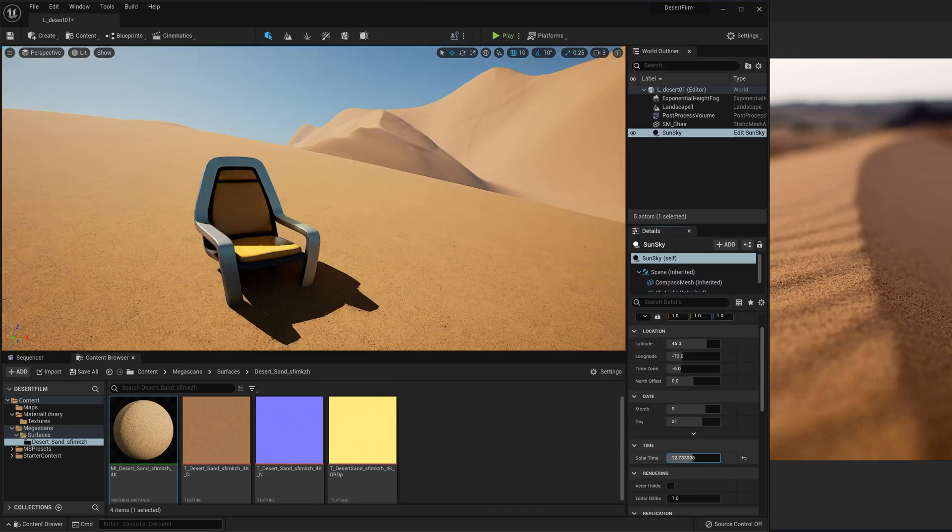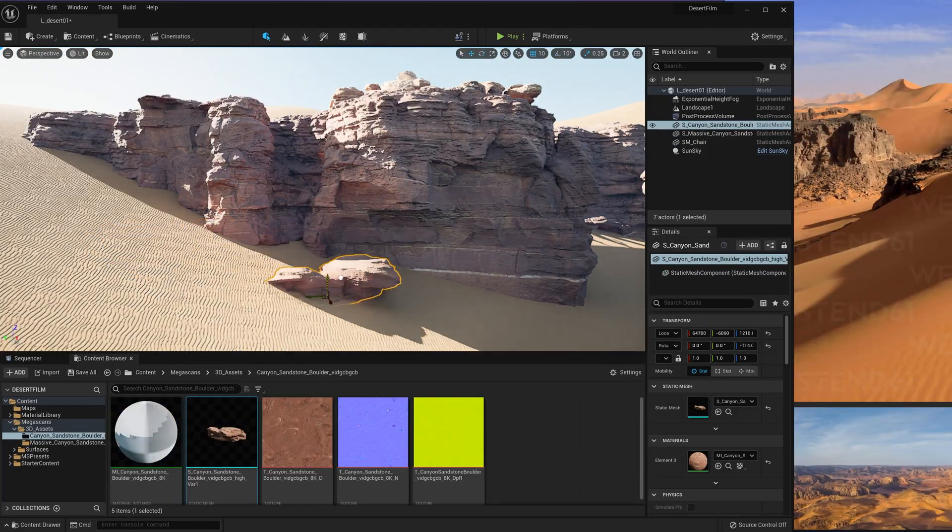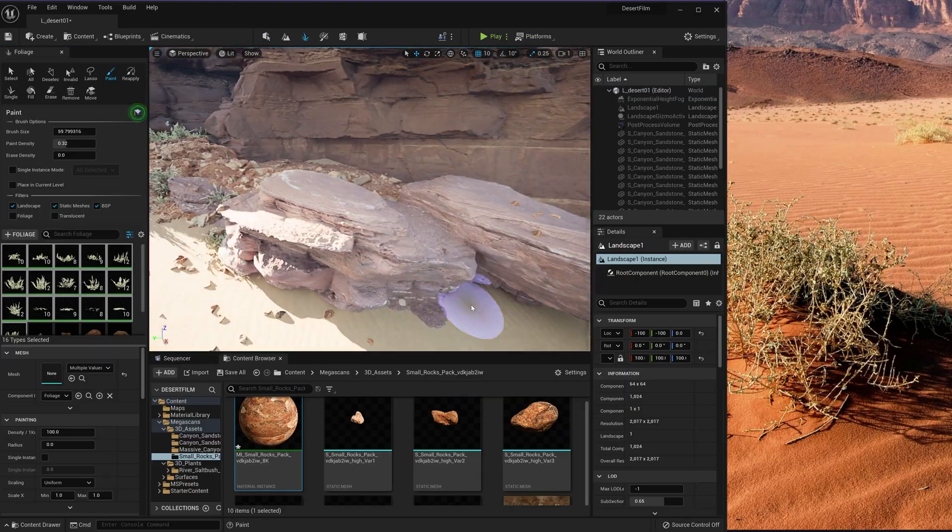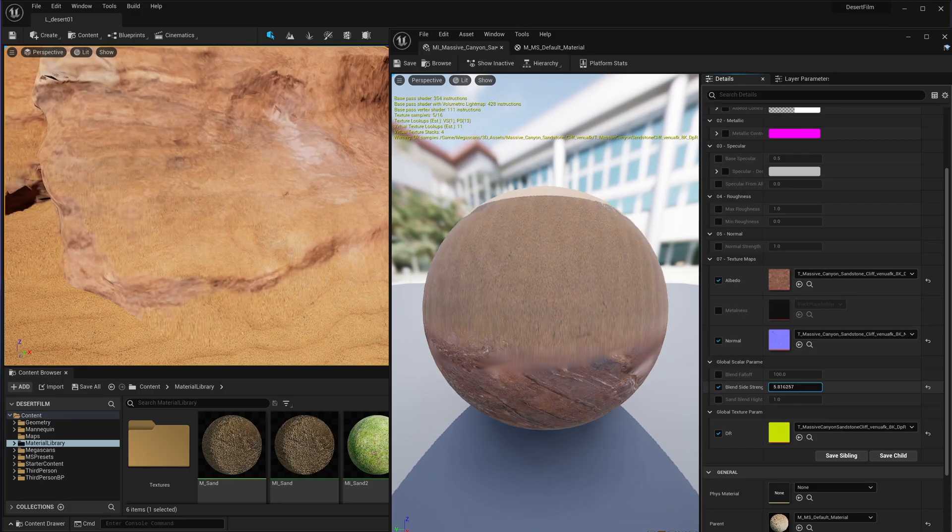Set up a sun and sky lighting system, populate your world with rocks and foliage, and blend those assets together using runtime virtual textures.